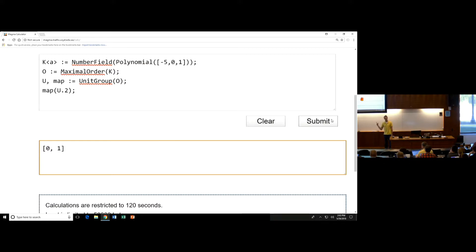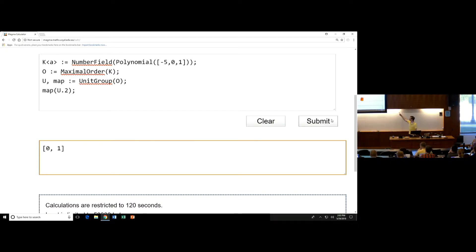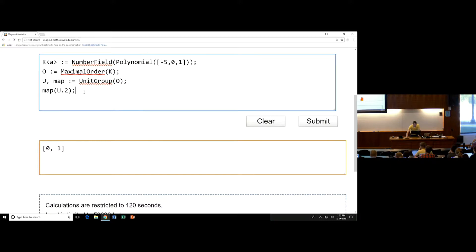The second generator is (0,1). This seems a little strange at first, because you think this should be 0 plus the square root of 5. But the square root of 5 shouldn't be a unit. And that's where you have to be careful — this isn't a basis for the field. My basis for O is not actually 1, the square root of 5. It's actually something else. So you might want to get your hands on what this actual element is as a real number.